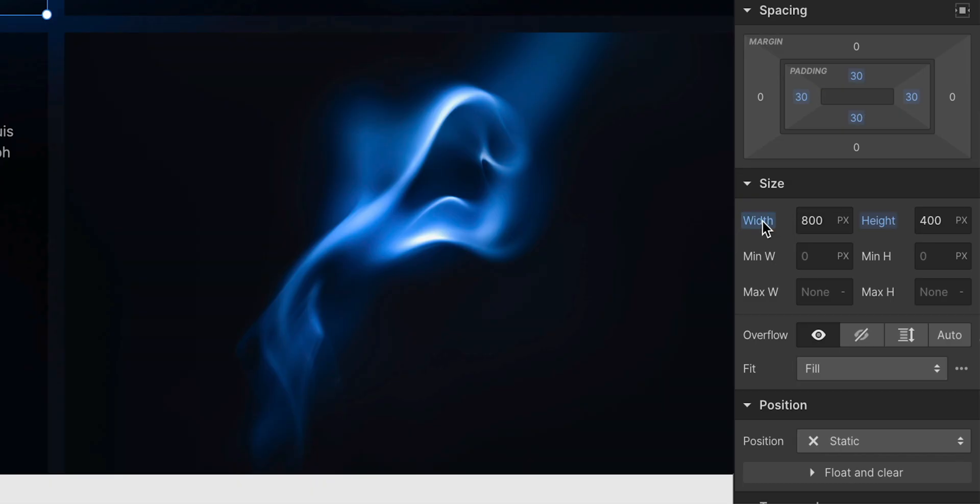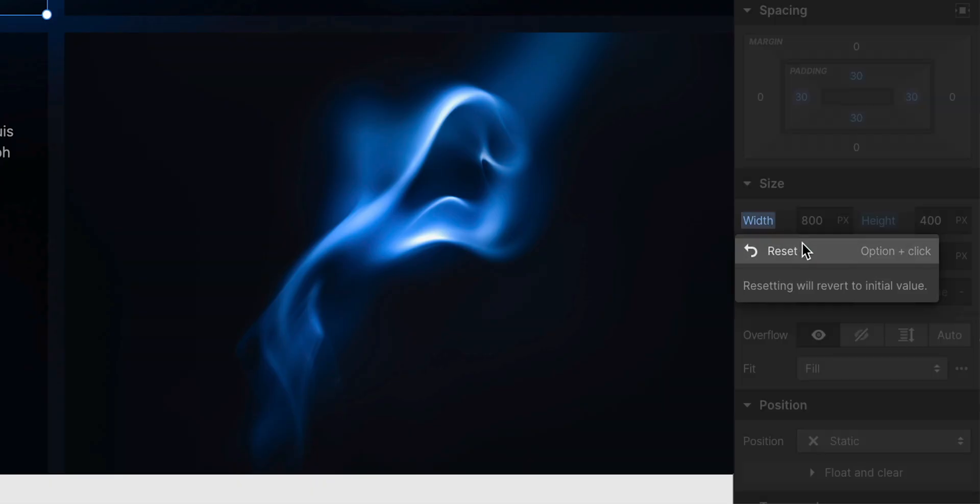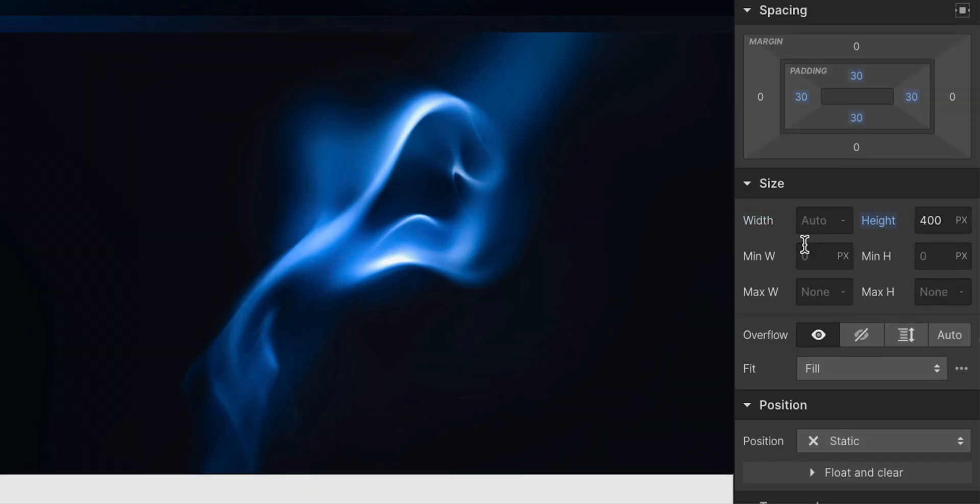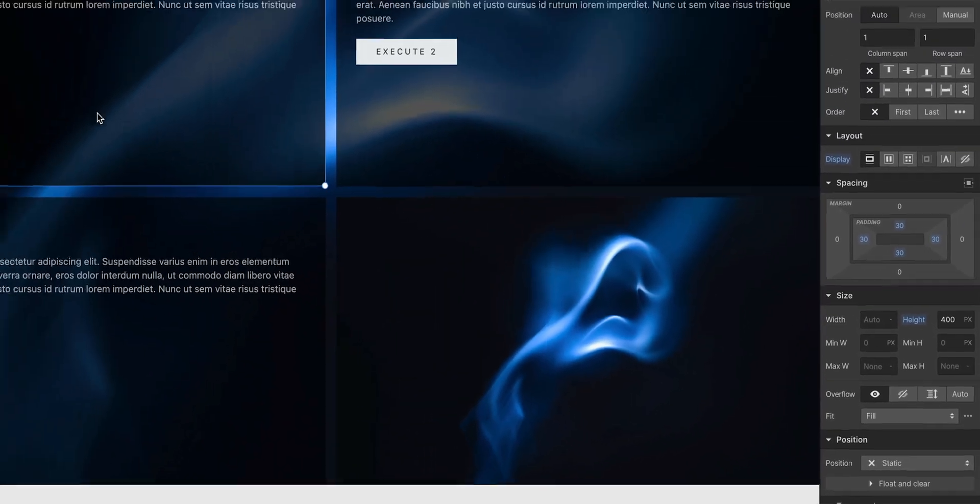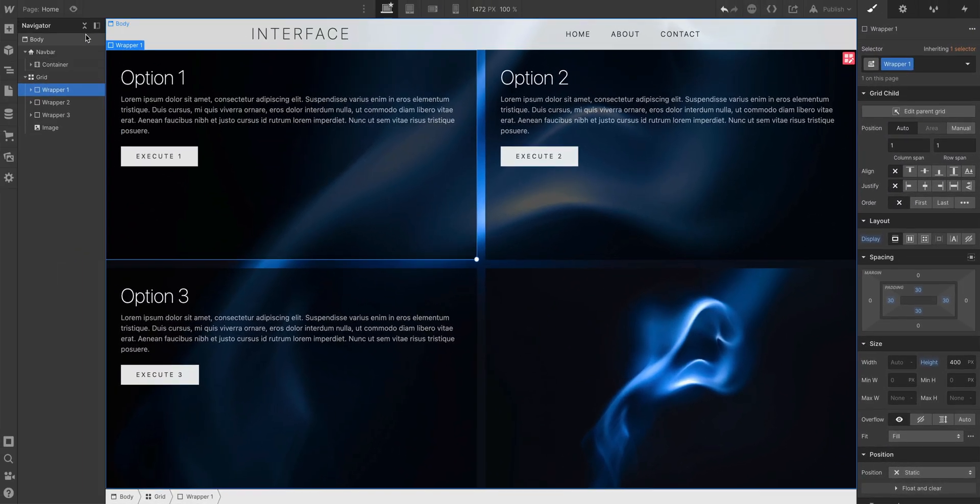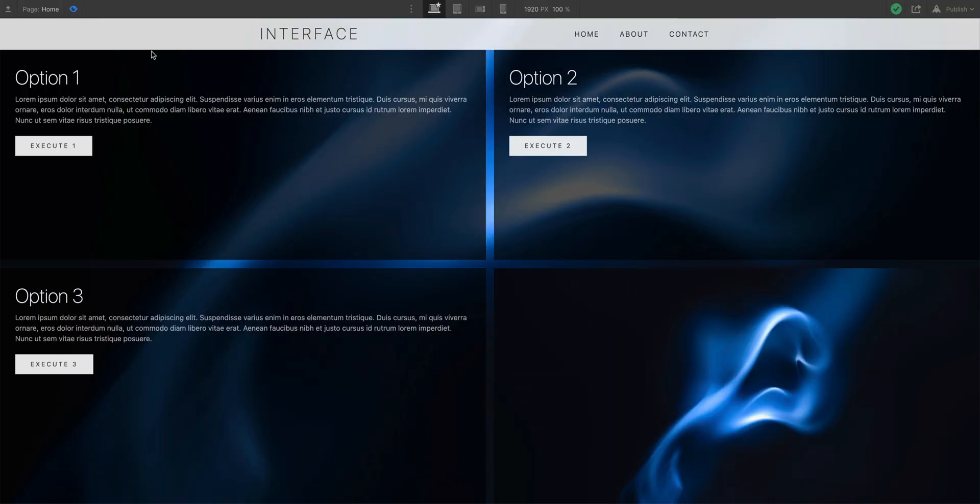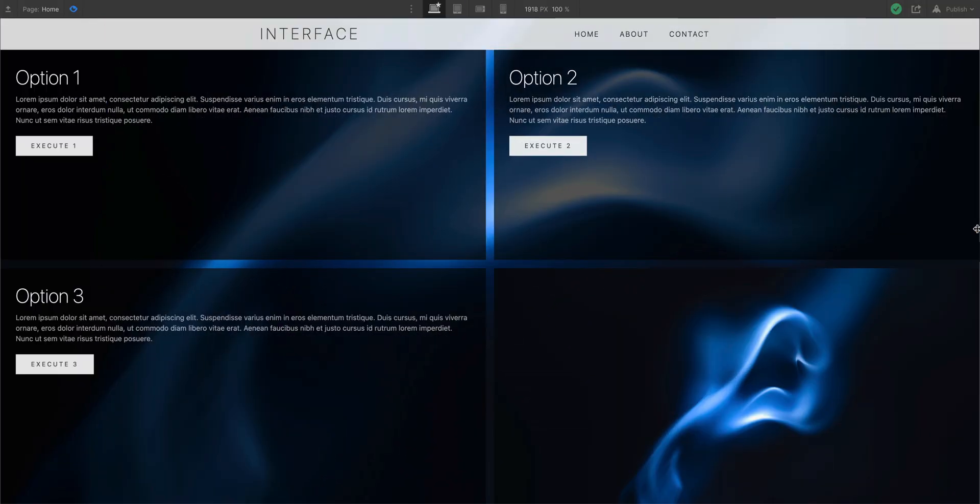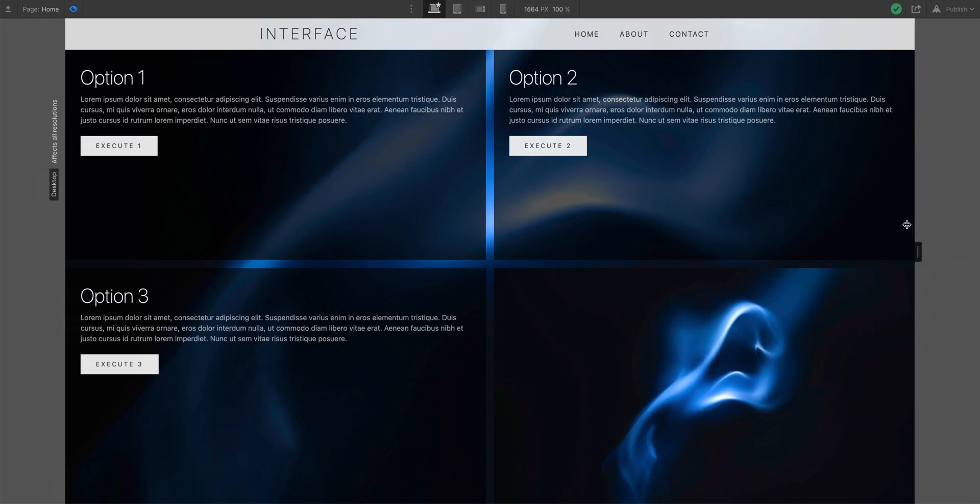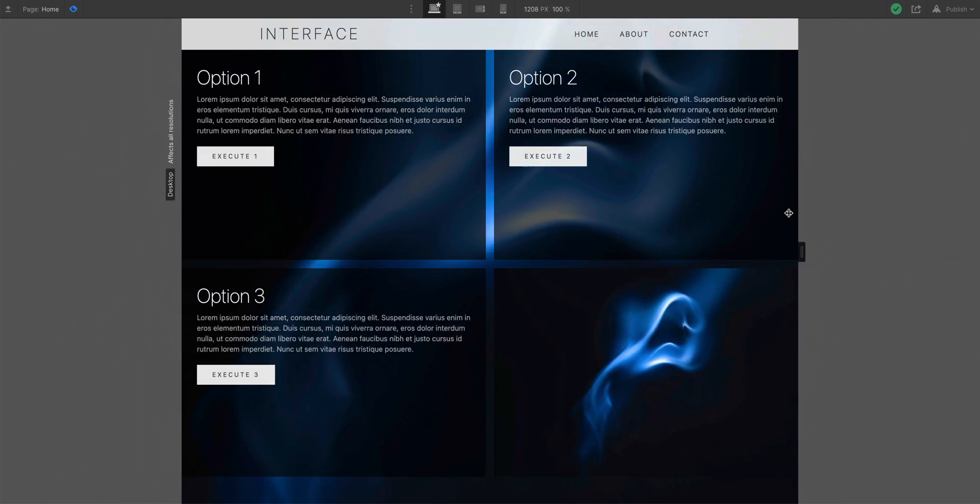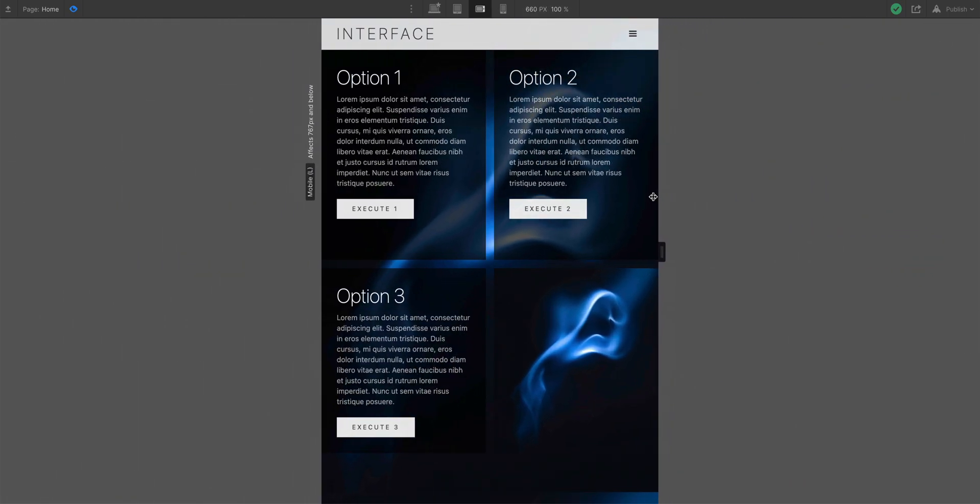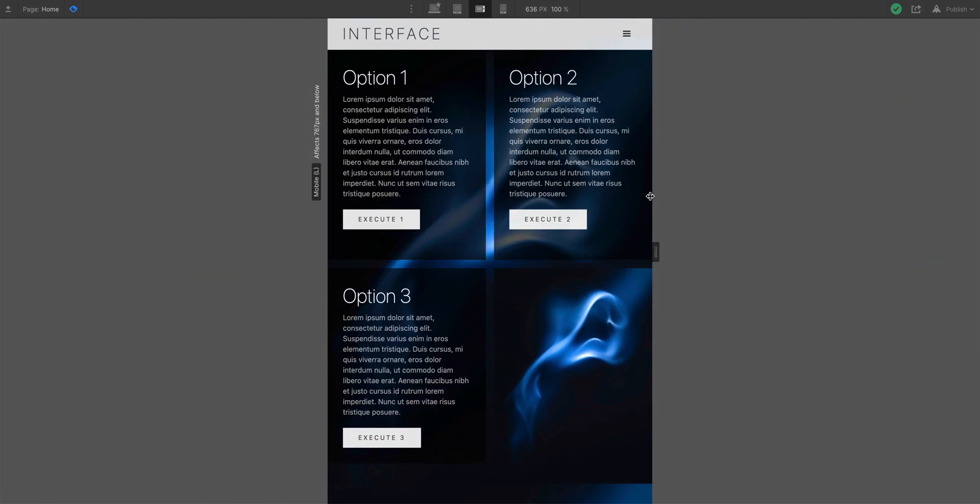So we want to make sure we're designing responsively. And this is a great way to test this. If we go into preview mode, grab the edge, we can resize the viewport to test responsiveness and fluidity on all kinds of devices.